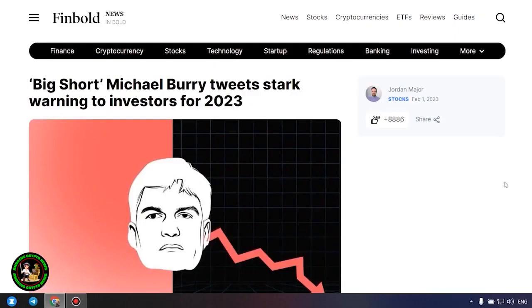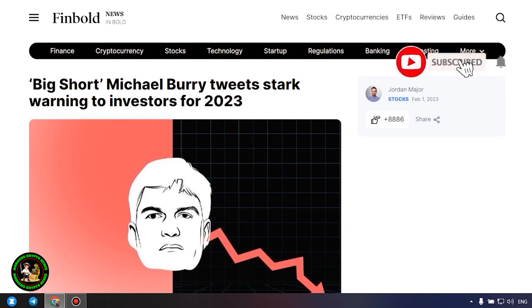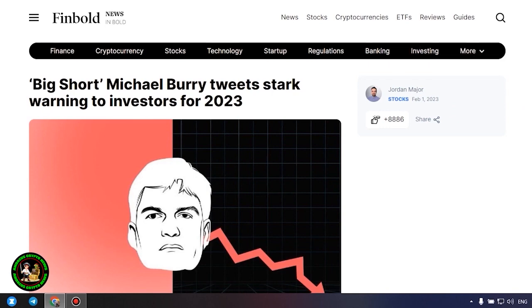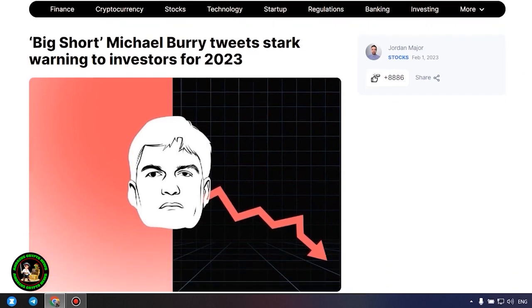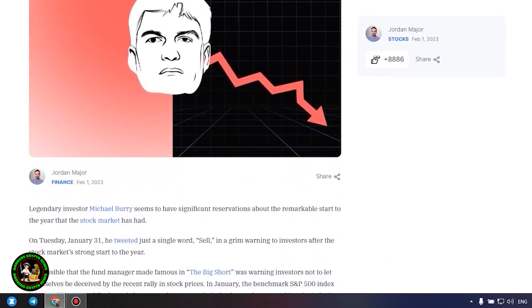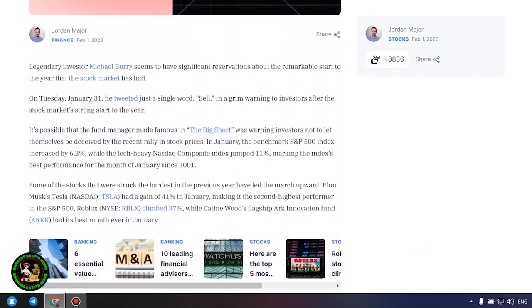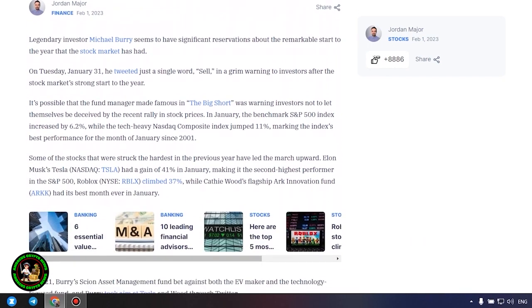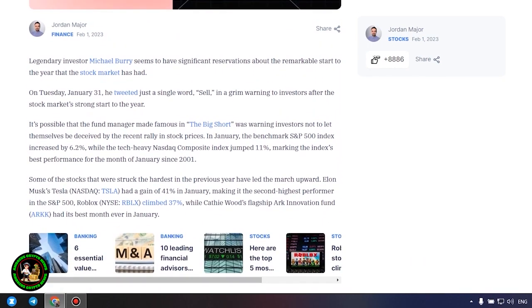Welcome to my channel. The important news as always is already here and published for you. The information is extremely useful because it can save your savings from losses. Before we begin, I would like to ask you to subscribe to my channel because there will be plenty more good news for you in the future.